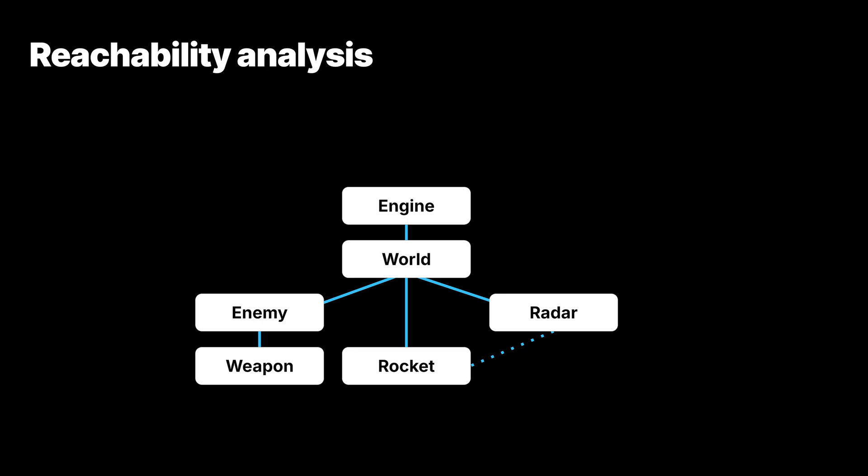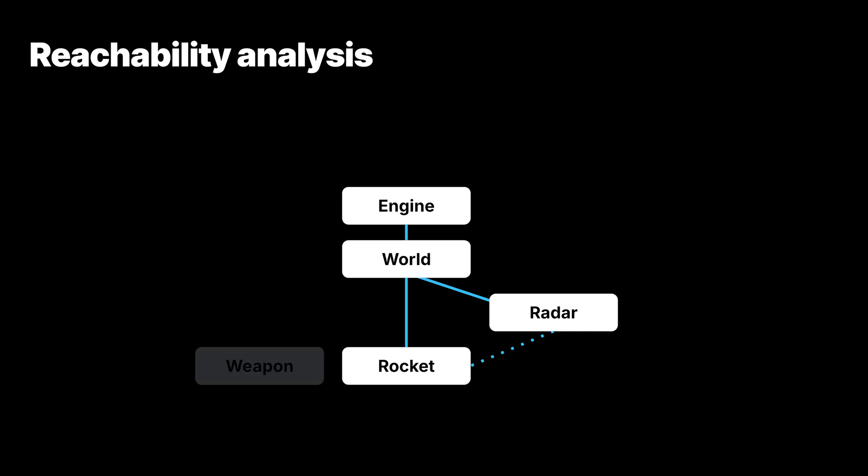When the enemy is destroyed, the owning relationship between the world and the enemy breaks. Now that nothing references the enemy, the memory becomes garbage and is reclaimed by the garbage collector. The same thing then happens to the weapon since it's not referenced by anything anymore.